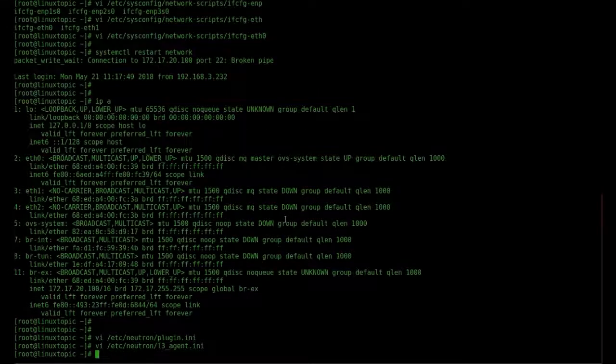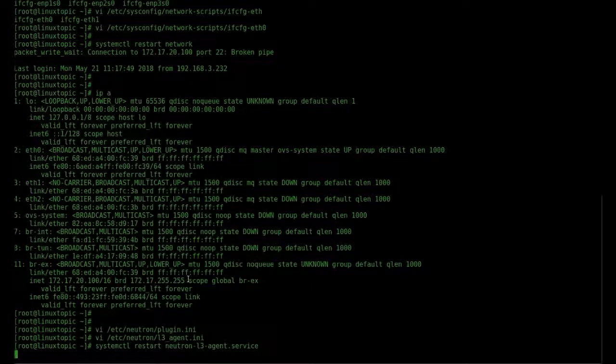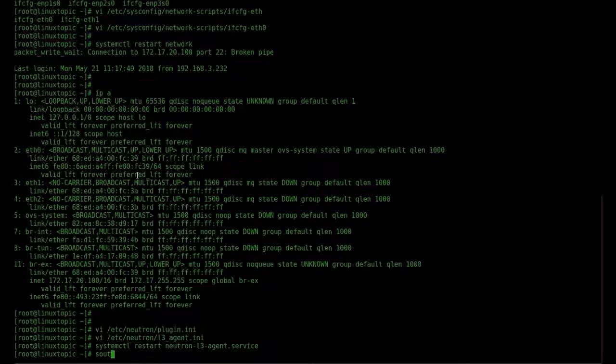Now restart the neutron L3 agent service. We load the source file keystone admin, which is generated by DevStack.